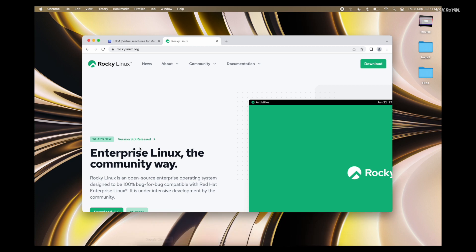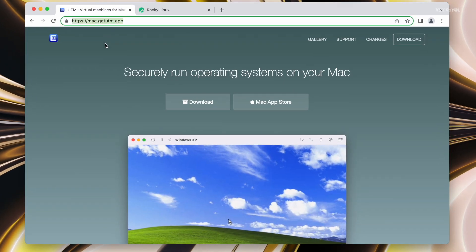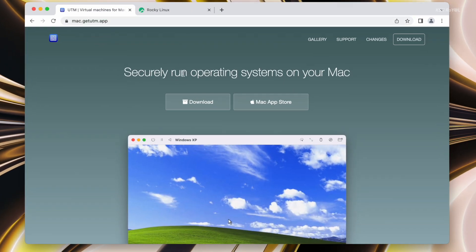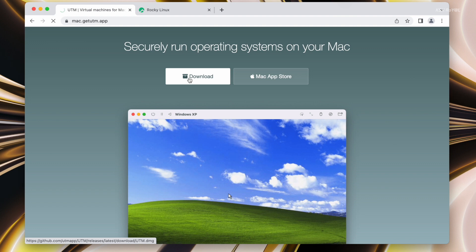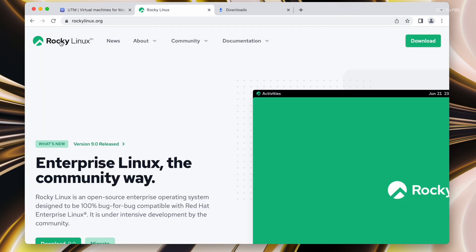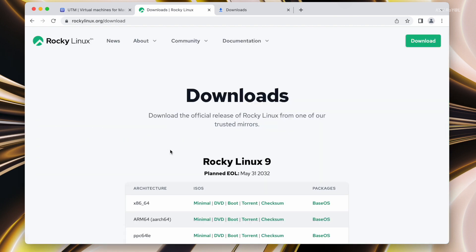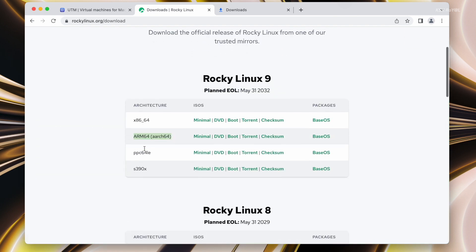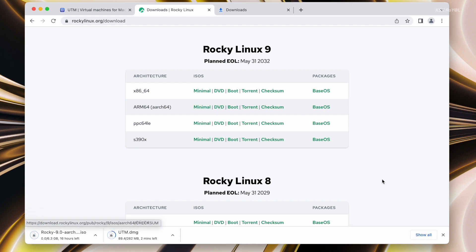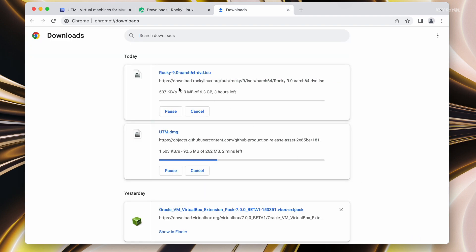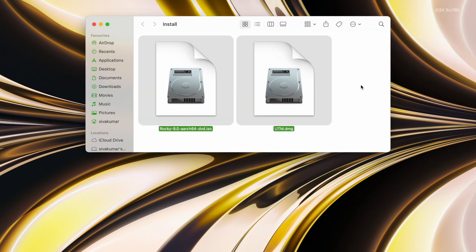Then head over to these links using a web browser. The first link in the description takes you to the UTM page — go ahead and download the UTM application. Once that's done, head over to the second link and download the latest version of Rocky Linux for ARM computers. If you want to use a Rocky Linux server, choose the minimal edition. For now, I'm choosing the DVD edition, which is a complete package and comes with the GNOME desktop. Once it's downloaded, move the Rocky Linux image to the desktop for easier navigation.